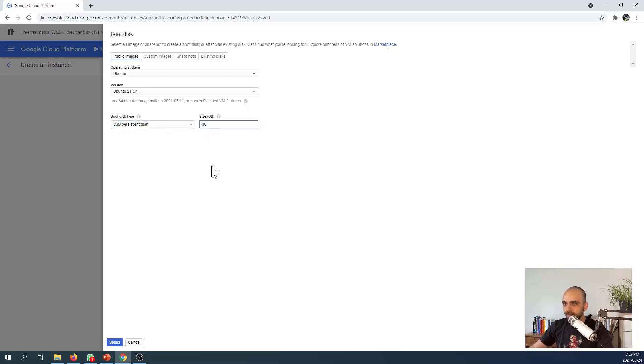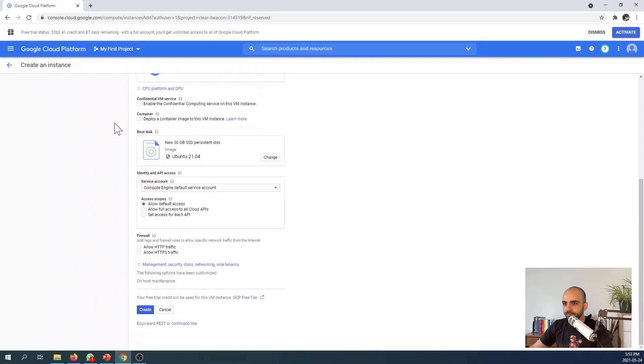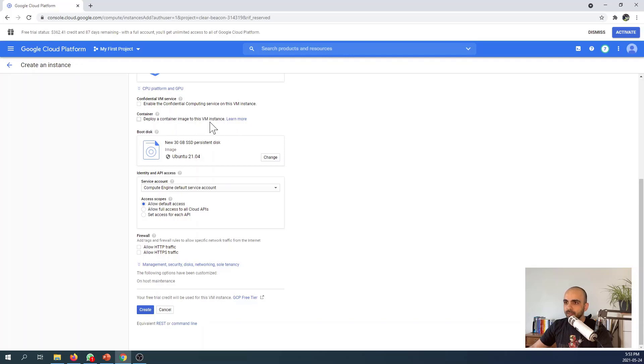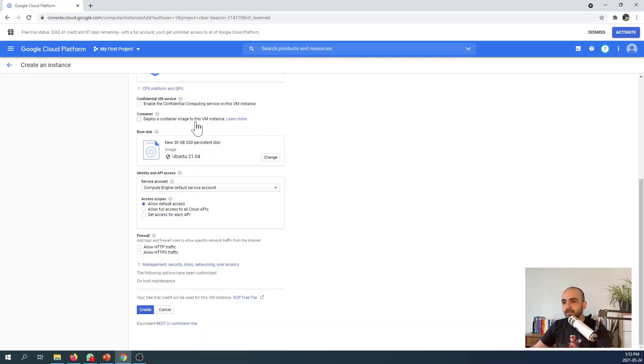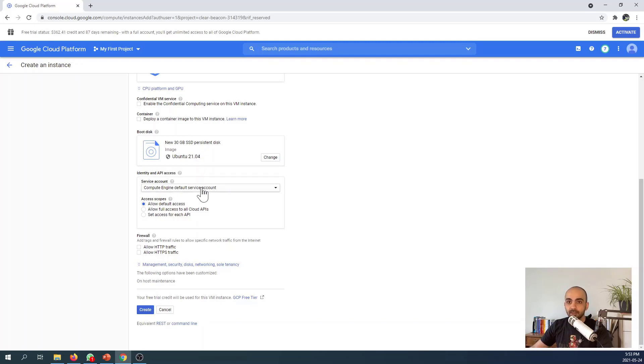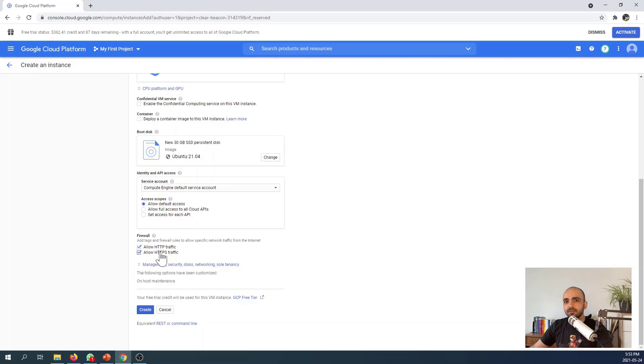To have maximum benefit of speed we'll have 30 gigabytes of SSD. We don't want confidential computing. You can deploy a container image—you can create your own container with the tools you want, maybe a Node.js container. If you're working in a company you probably have dev containers. API access default is okay. Enable HTTP and HTTPS, especially if you're developing web services—it will help a lot.